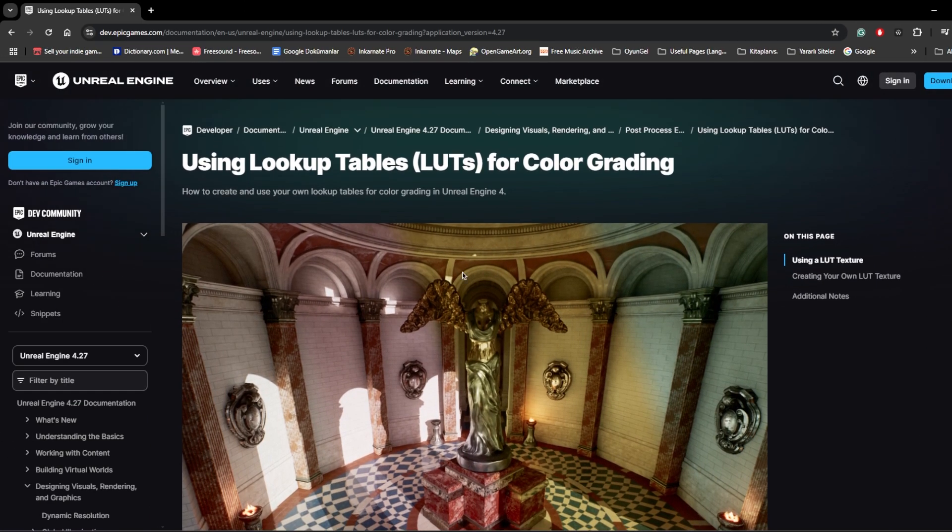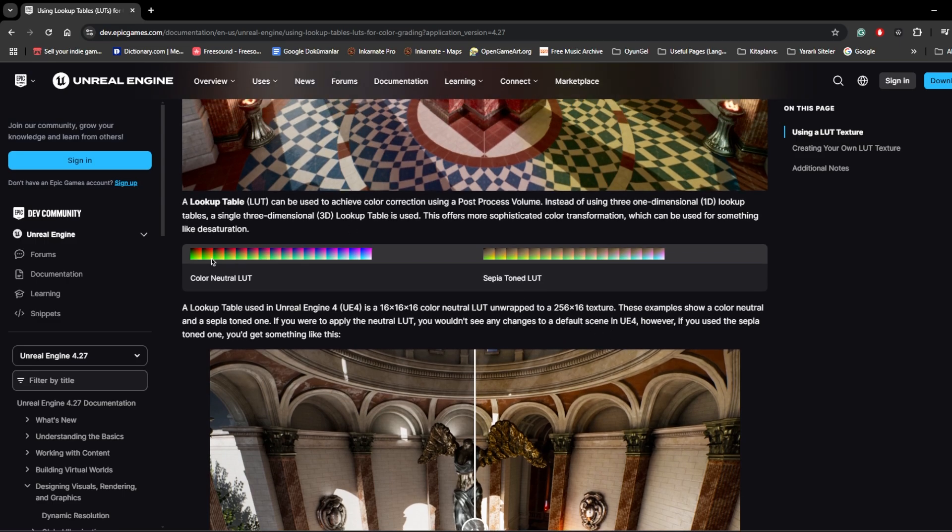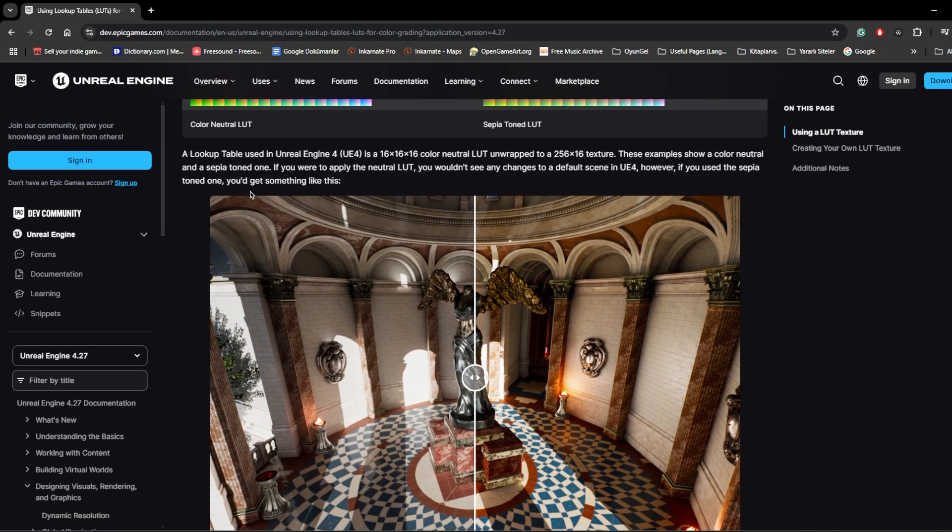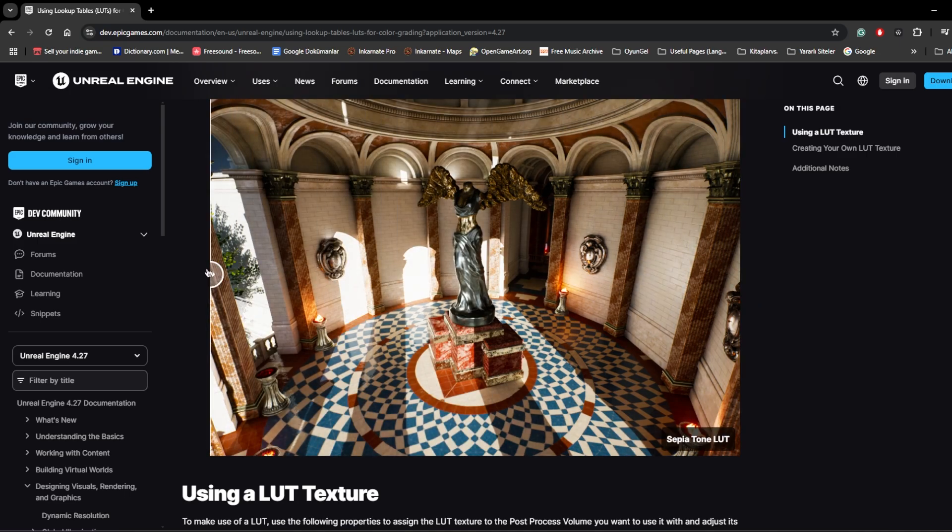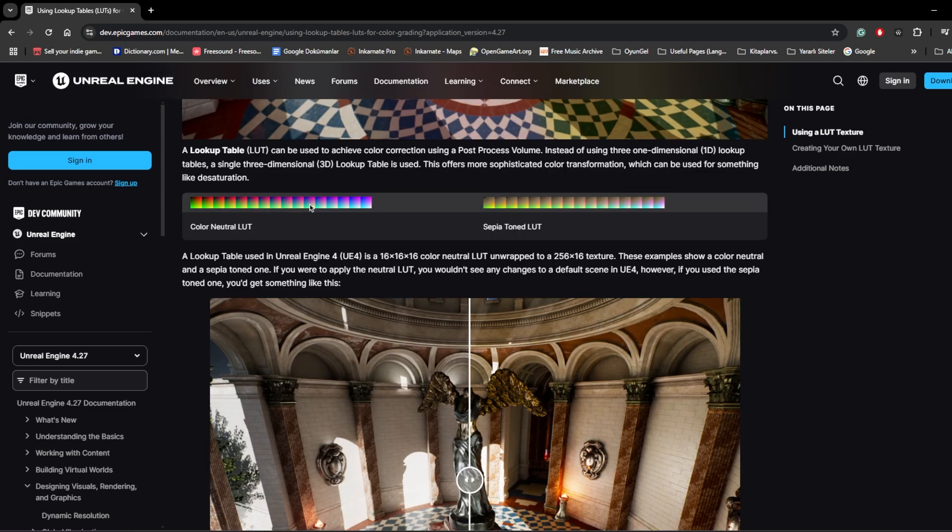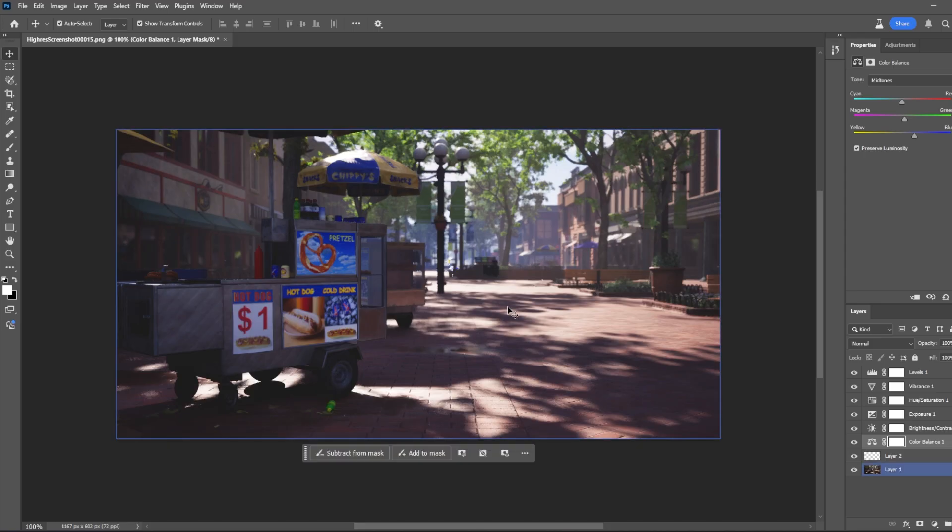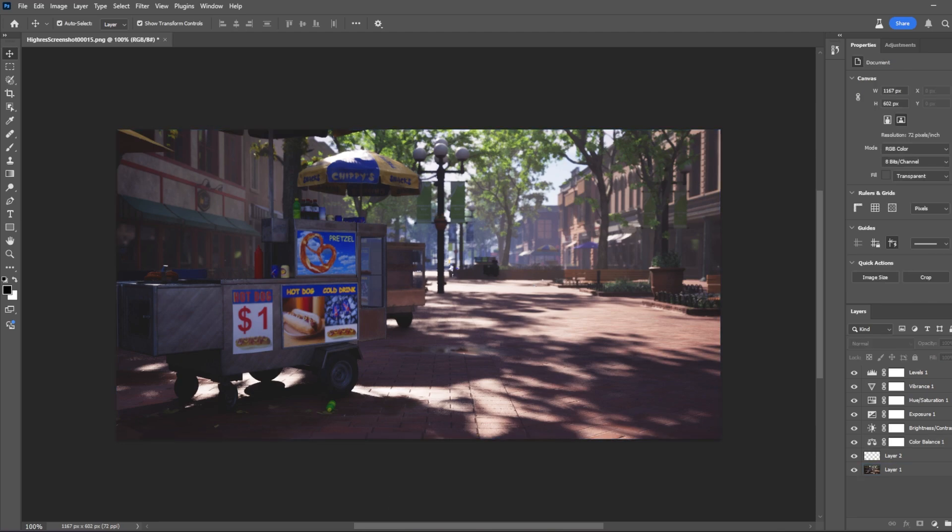How I came to do Unreal Engine using lookup tables, look for color grading page. And as you can see, there's a color neutral LUT in here. We need to download this because it's color neutral. So we can use this and we can put our own effects into this. As you can see, it shows the difference. Just download this and come back to Photoshop.